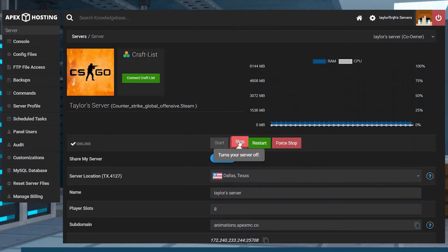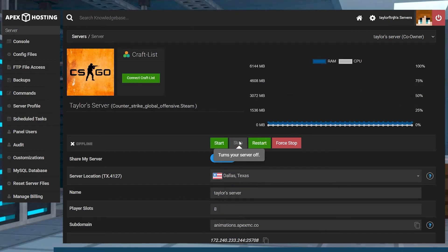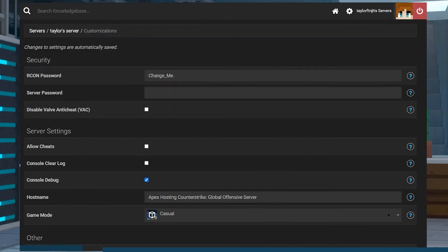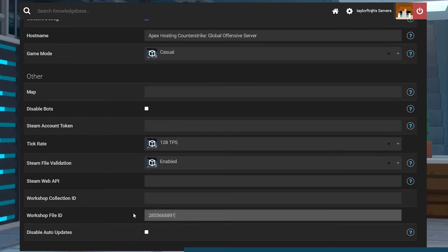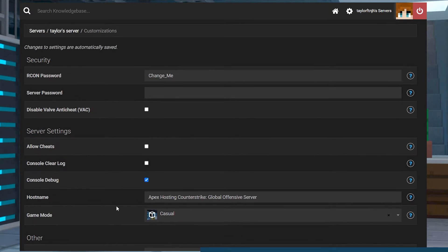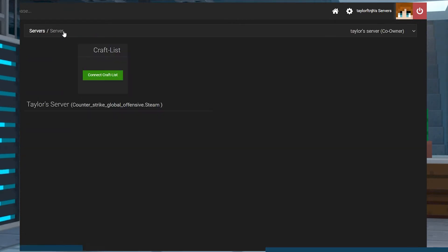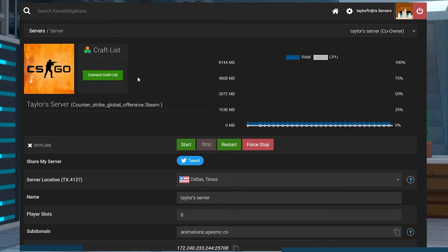Head to your Apex Server panel and stop the server. In the left-hand menu, enter the Customizations tab, and then scroll down to the Workshop File ID field. Paste the ID number from earlier into here. Changes will save automatically, and you can return to the main panel page and restart the server.